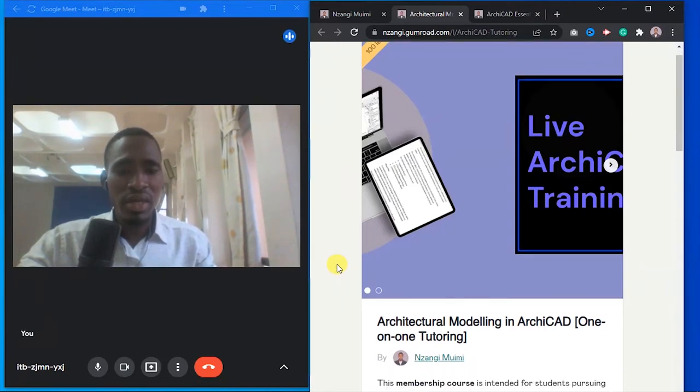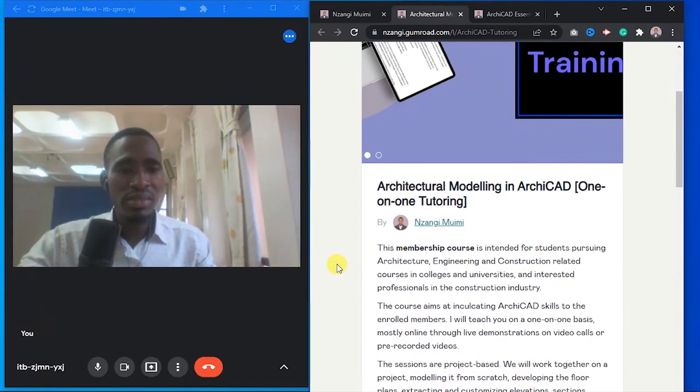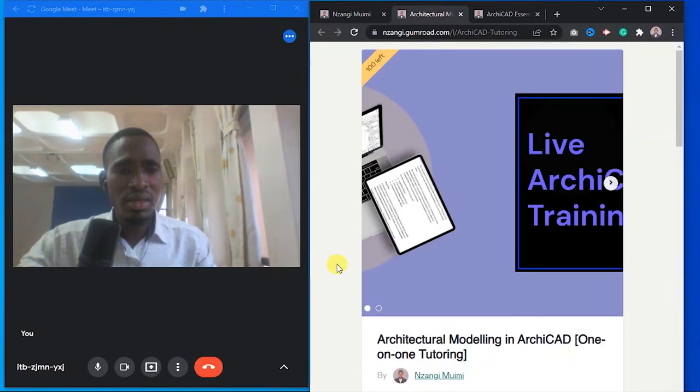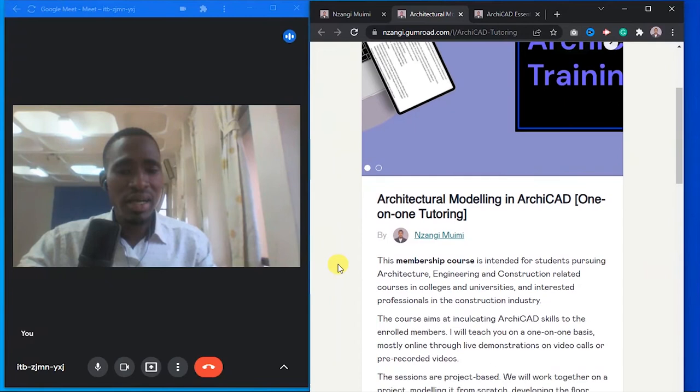It's called the Architectural Modeling in ArchiCAD one-on-one tutoring. This is a live ArchiCAD training.